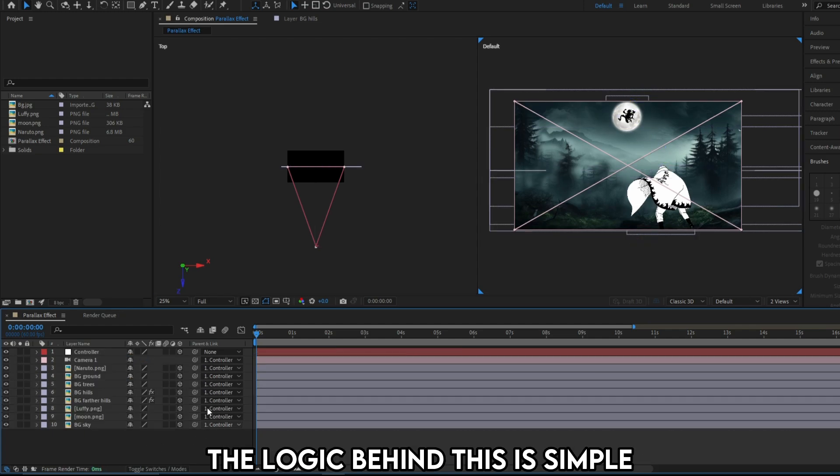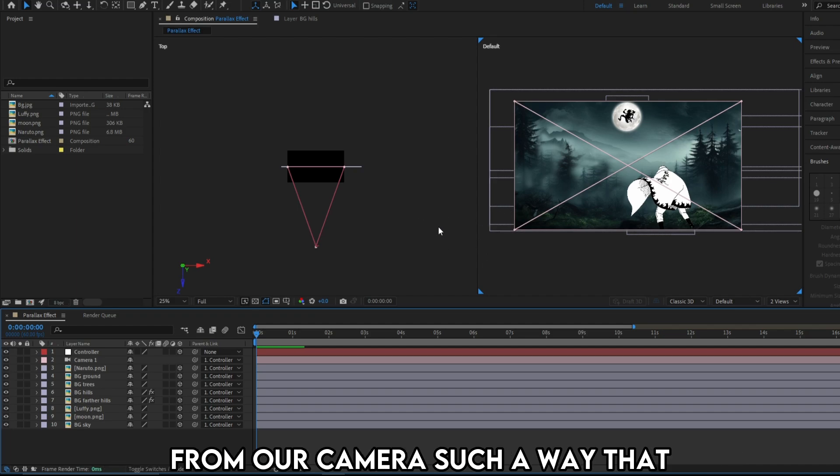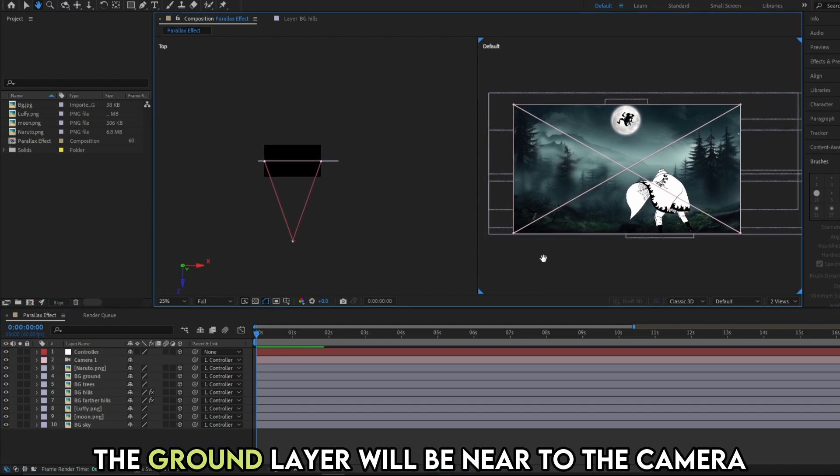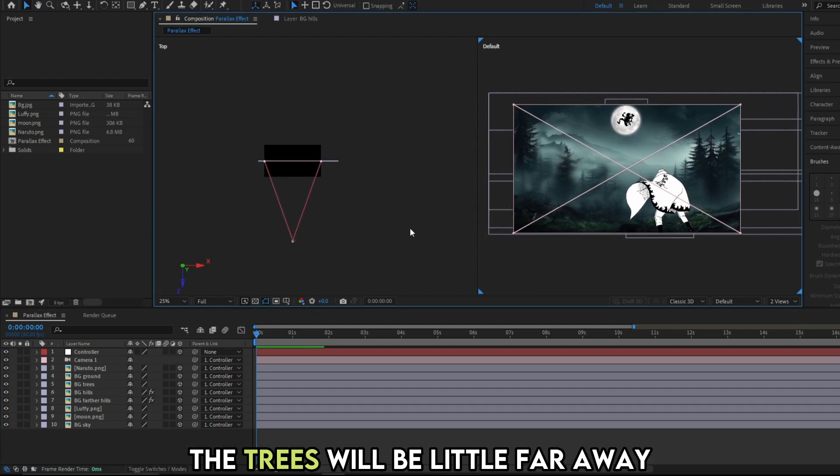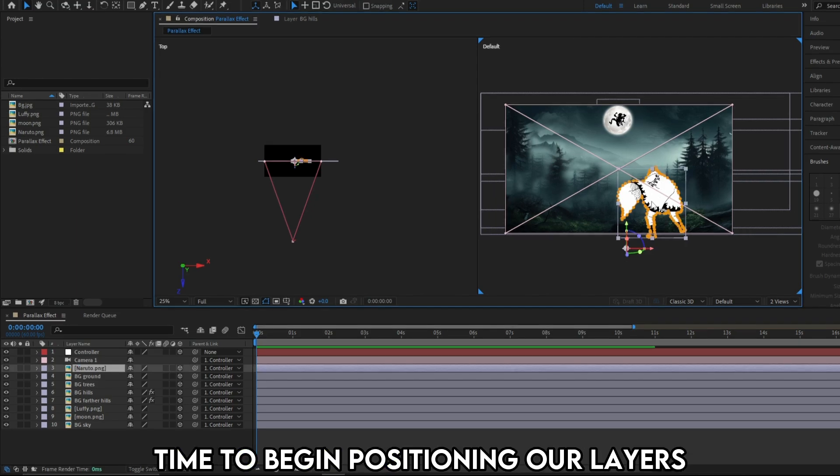The logic behind this is simple. We are going to distance each of this layer from our camera such a way that the ground layer will be near to the camera. The trees will be little far away. The mountains will be even more far. Time to begin positioning our layers.